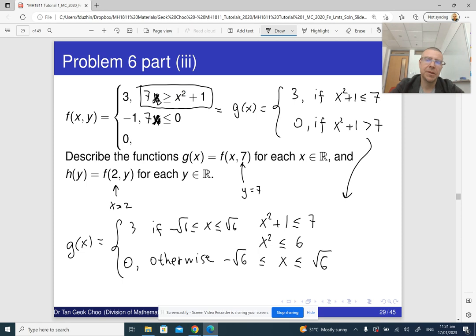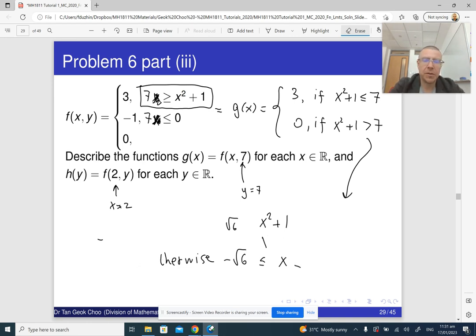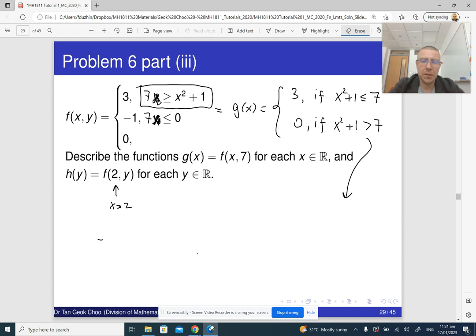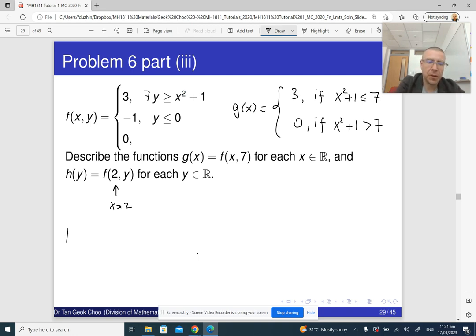Strictly speaking, solving the inequality for x is not required here, although it's nice to do. Now let me explain the second function. h(y) is obtained from f by specifying x equal to two, so h(y) is found by substituting two for x.